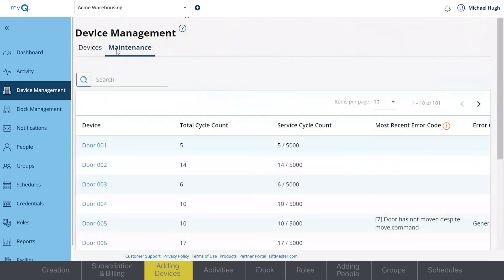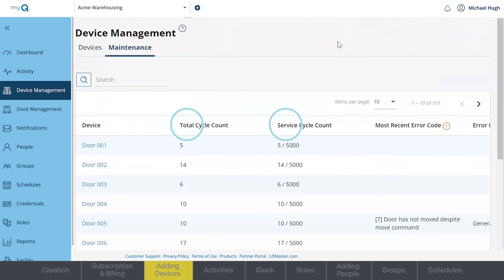Logic 5 operators with diagnostic capabilities will add an additional screen under Device Management with useful information like cycle count or error codes recorded by the operator.